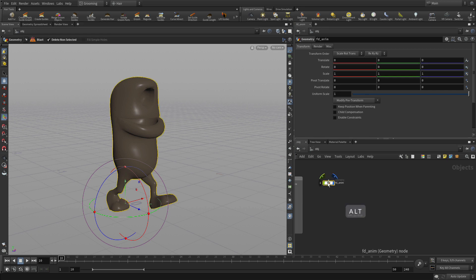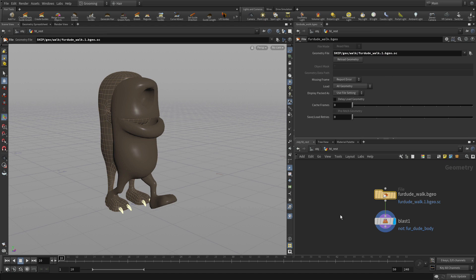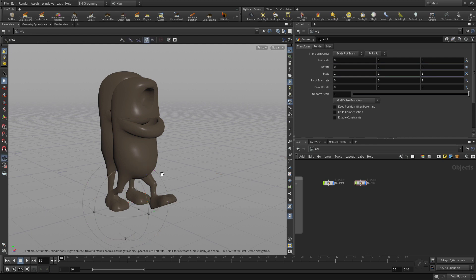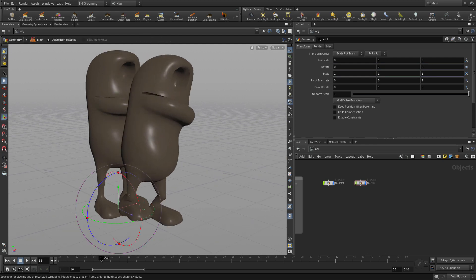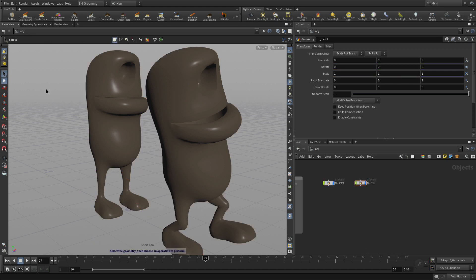The next thing we're going to do is alt-drag this to create a second version and call this FD underscore rest. This means we want to use the frame 1 rest geometry, so we're going to replace $F with just a 1, and we'll have a version of this character just standing there. The delete node will get rid of everything except the body group. So we have two versions: a standing one and an animated one, and that will be part of our setup for the groom. We can groom on the still image one and test with the other as well.